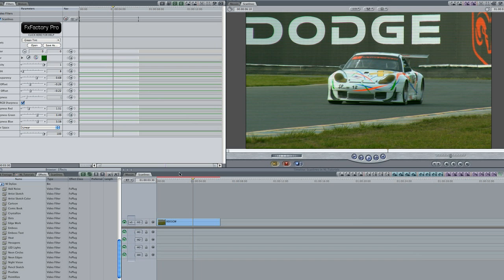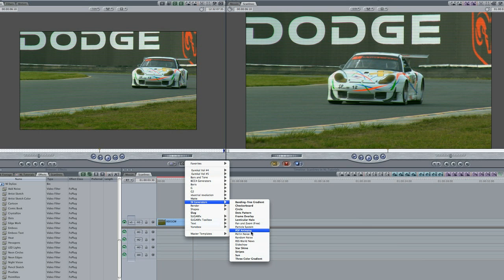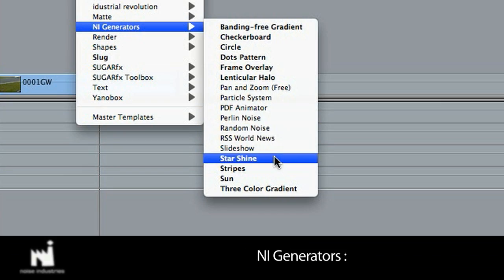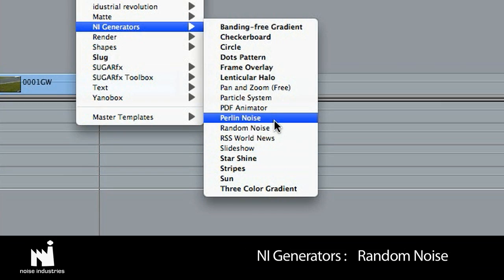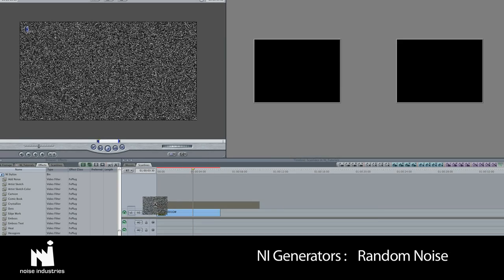I'm going to take this nice stock footage and add more grunge by compositing some noise. I'll go to NI Generators, Random Noise, and place that clip on the track above.